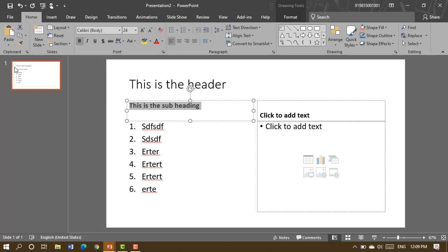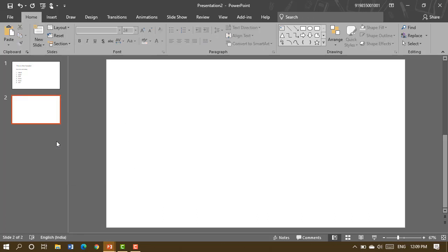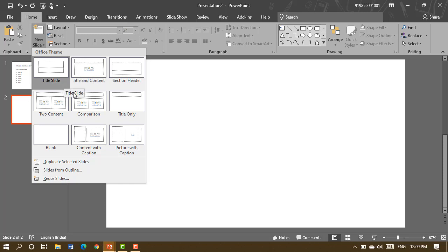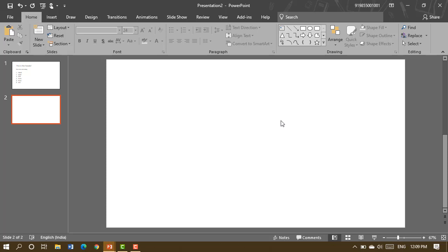To insert a new slide, you can use the insert option. If you choose a blank slide, you'll have to add everything yourself. Otherwise, you can choose from available layouts such as title with content, title slide, or title only. If you choose a blank slide, you get an empty slide where you have to add everything from scratch.